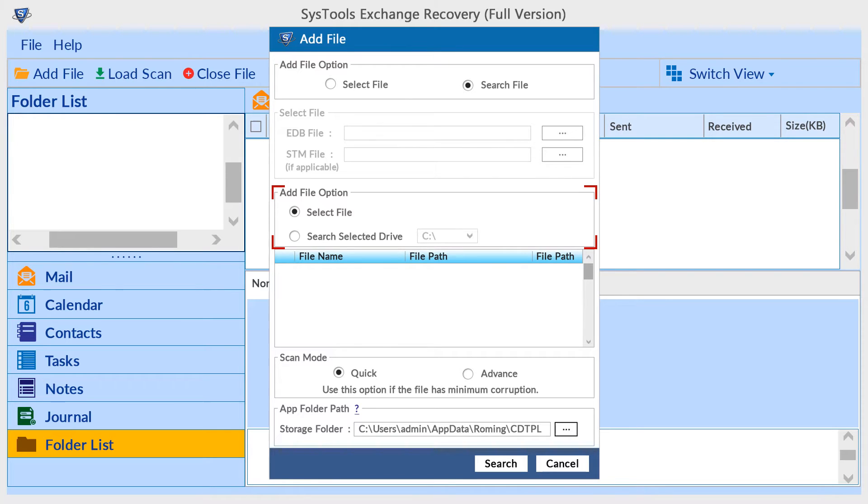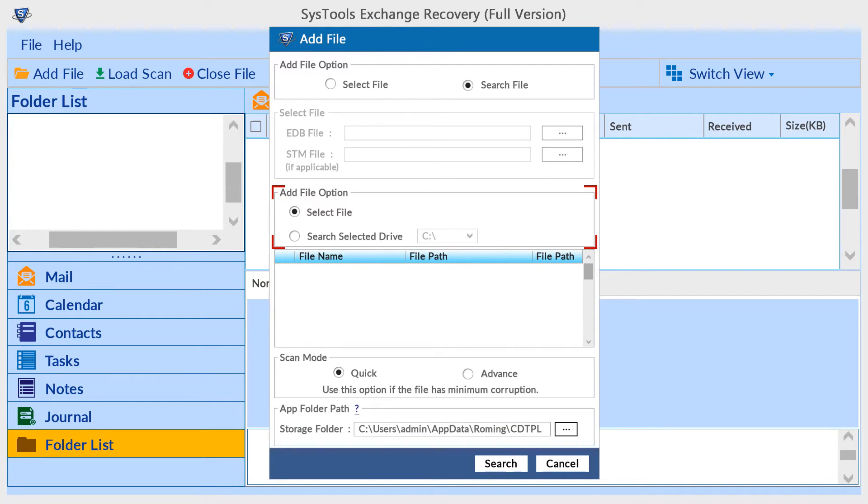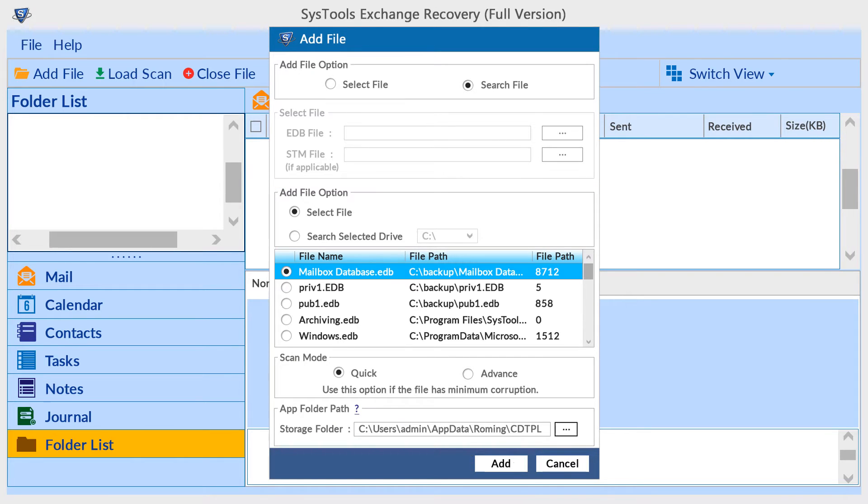In Search File option, the tool provides two options for searching EDB files: Search All Drive to search from entire drive, or Search Selected Drive to search from a selected drive. Click the Search button to search the EDB files.